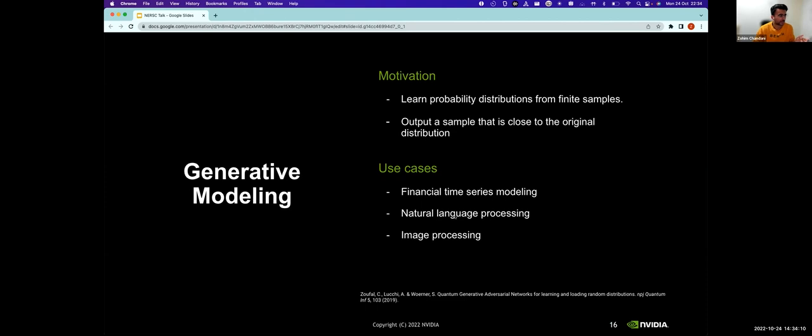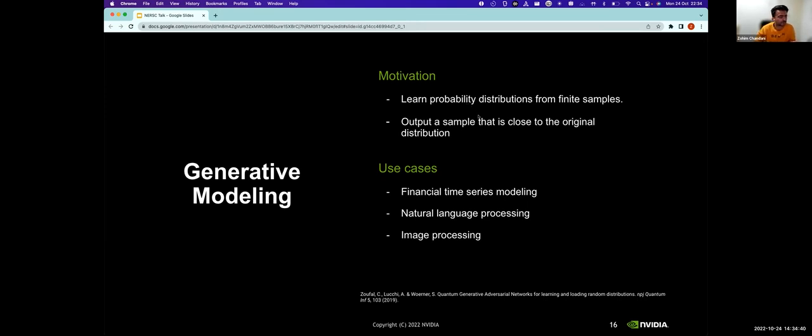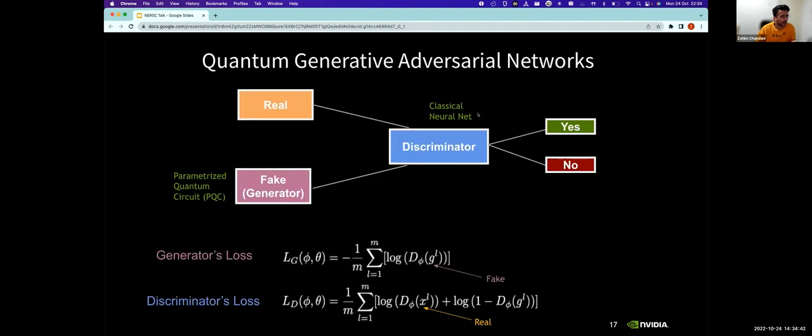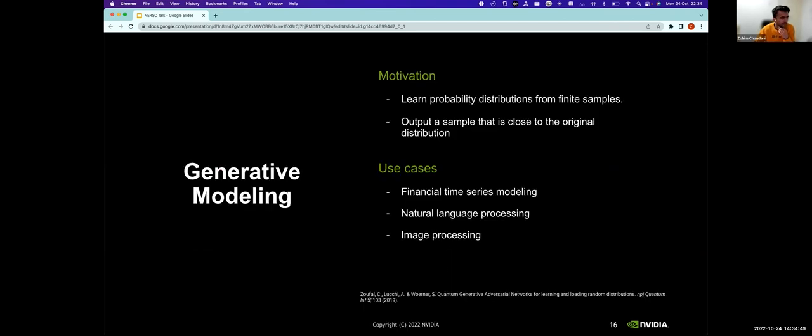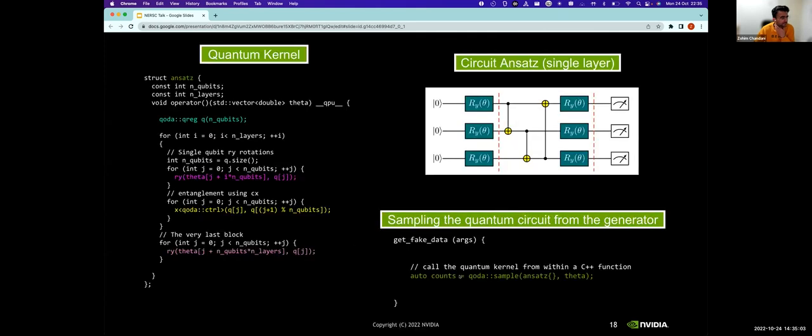What have we been using quantum GANs for? I've been exploring this idea of generative modeling and the motivation here is to learn a particular probability distribution from a bunch of finite samples that we have. You can think of one reason why you might want to do this. Imagine you want to do supervised learning and you're limited by the amount of training data you have and you want to generate a bunch of more data so you can attach a GAN to your training algorithm or your workflow or your pipeline which generates samples which look like the real probability distribution. This work is heavily inspired by a paper that came out in 2019 where a bunch of researchers at IBM particularly focused on this problem of learning probability distributions and loading them into quantum states.